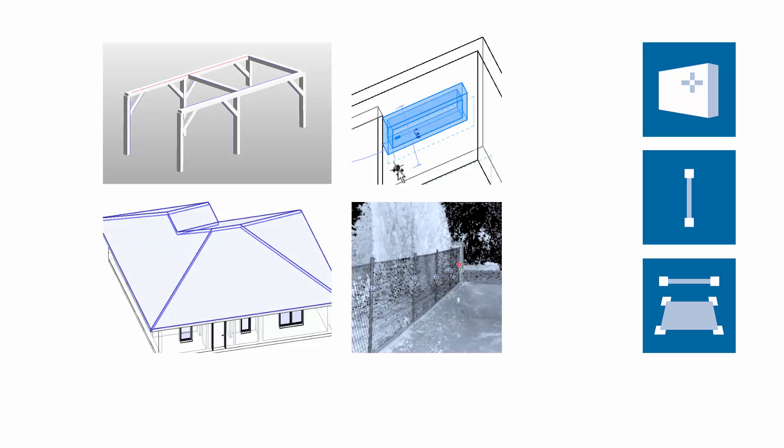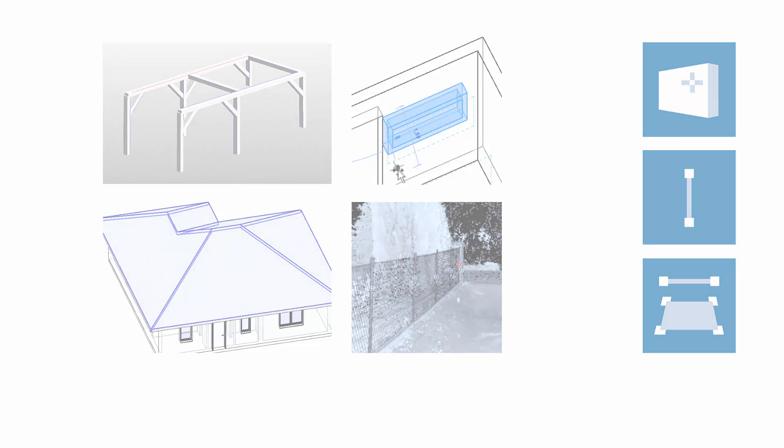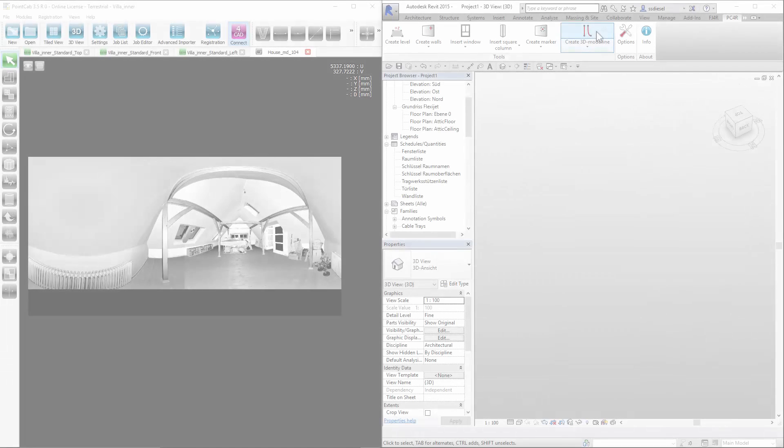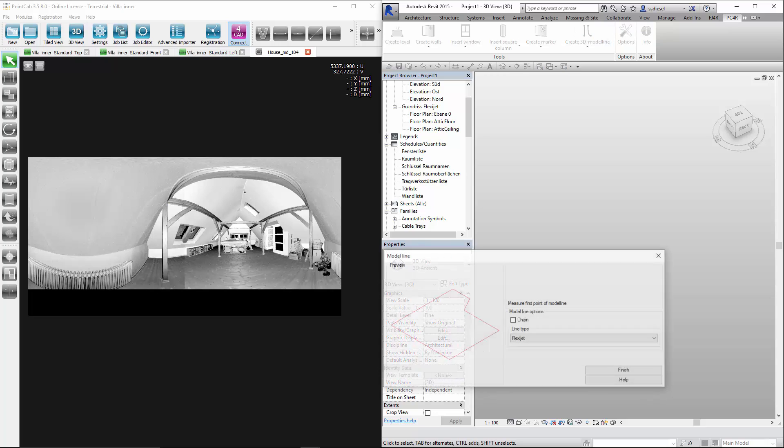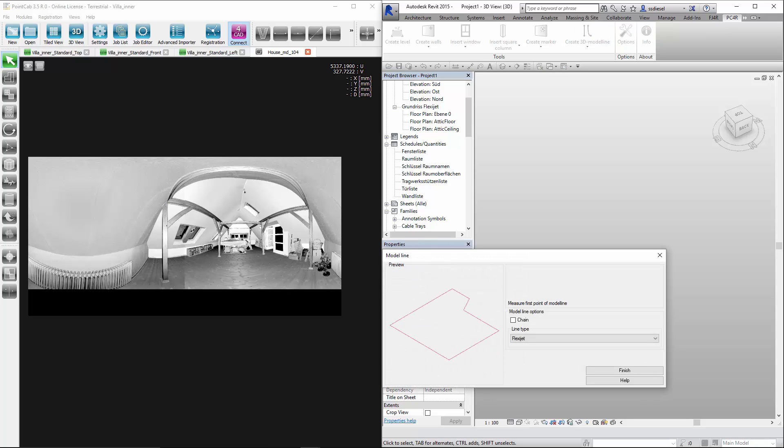We will now use it to place and position wooden beams. For comparable elements such as steel beams, supports or pipes, we can use the function in exactly the same way.